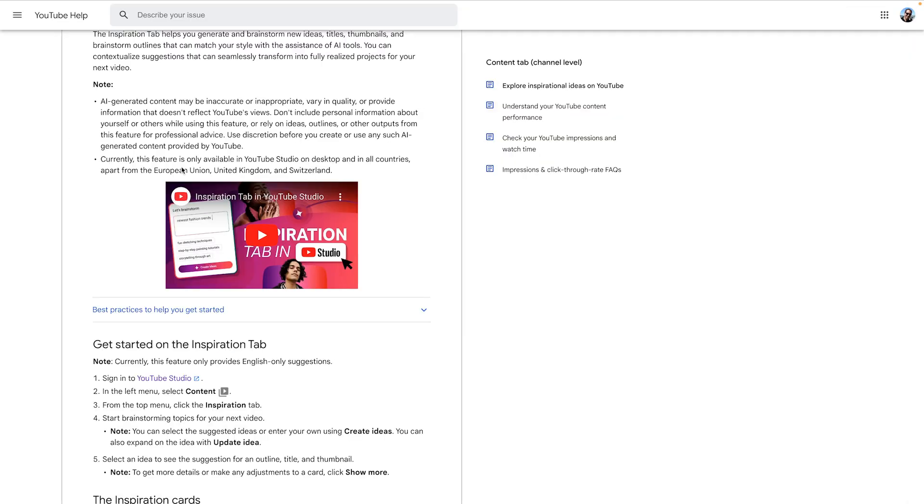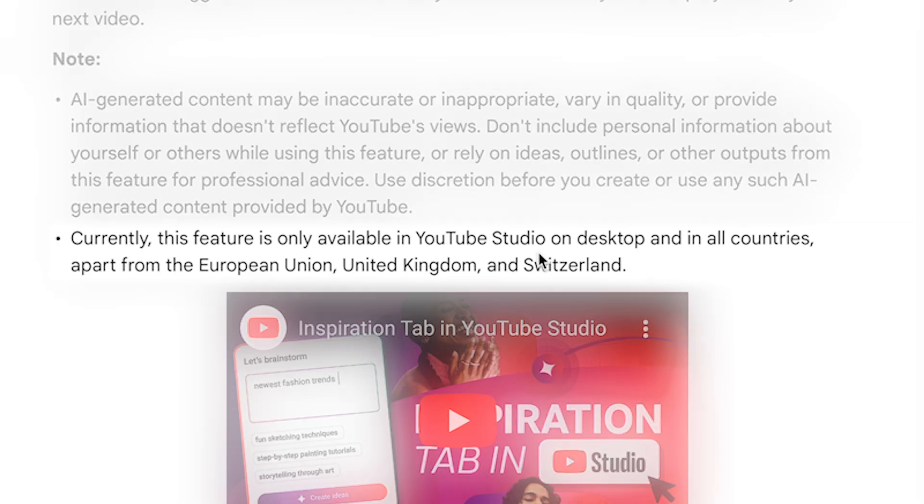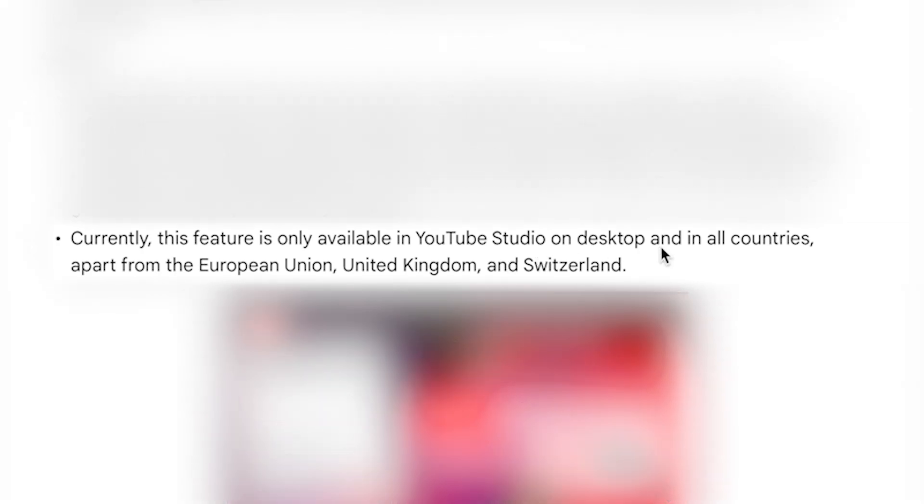Now, I want to mention this in case you don't see it. It says, Currently, this feature is only available in YouTube Studio on desktop and in all countries apart from the European Union, the UK, or Switzerland.